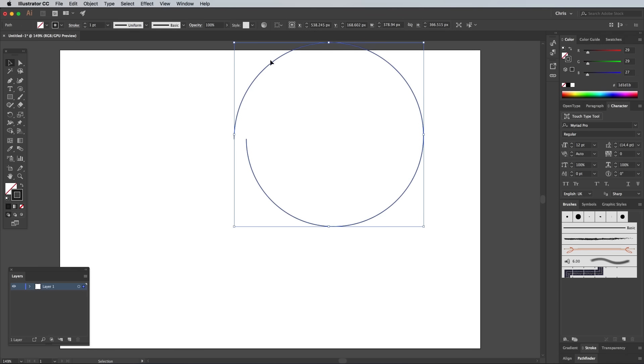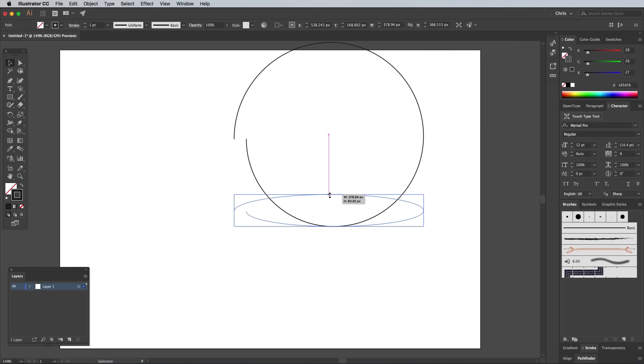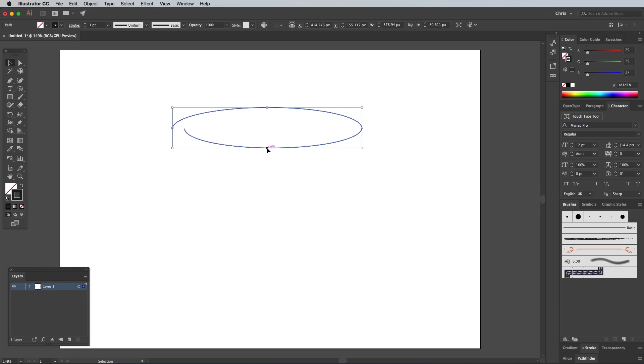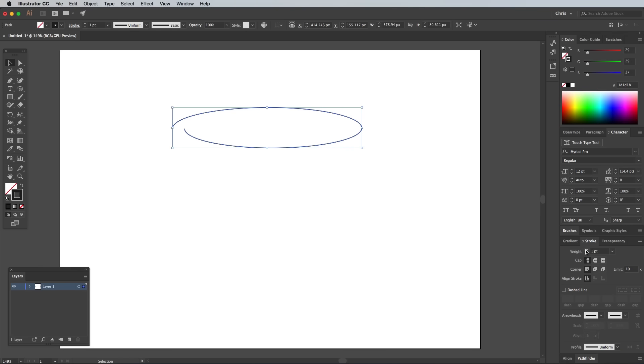Switch to the Move tool and squash the shape vertically and reposition it to represent the top of the cocktail glass. In the Stroke panel, increase the weight to around 6 points and check the Round Cap option.